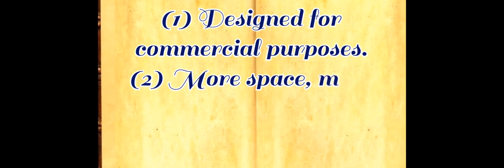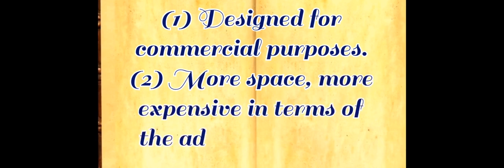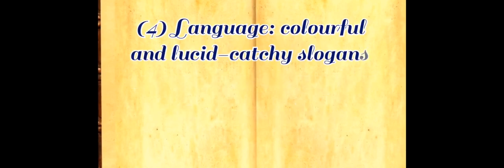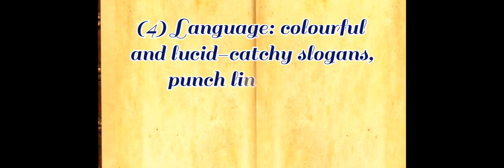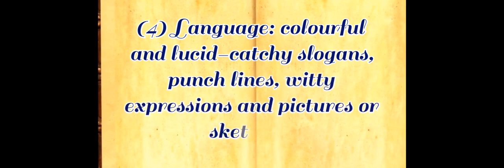Number three: visually attractive varying font size or shape. Number four: language colorful and lucid, catchy slogans, punch lines, witty expressions and pictures or sketches. Number five: proportionate spacing.